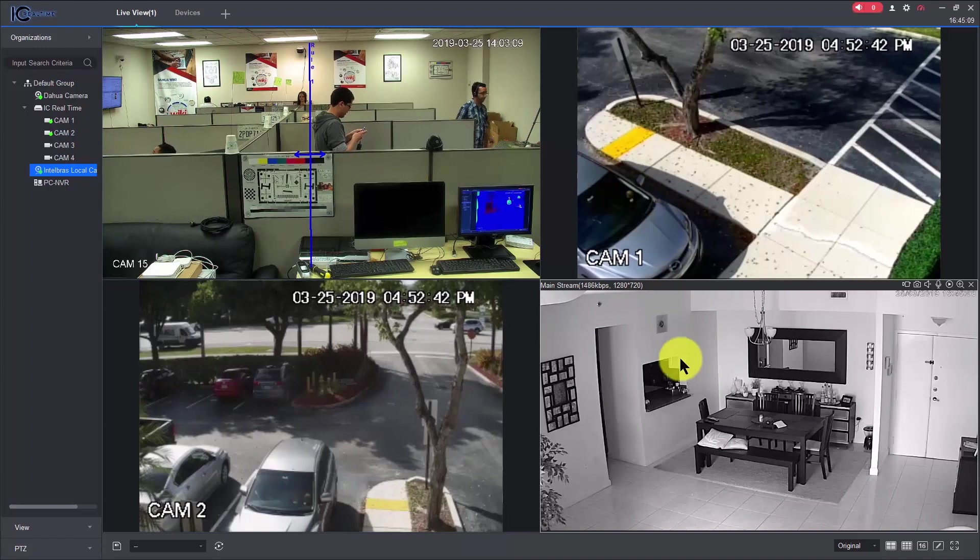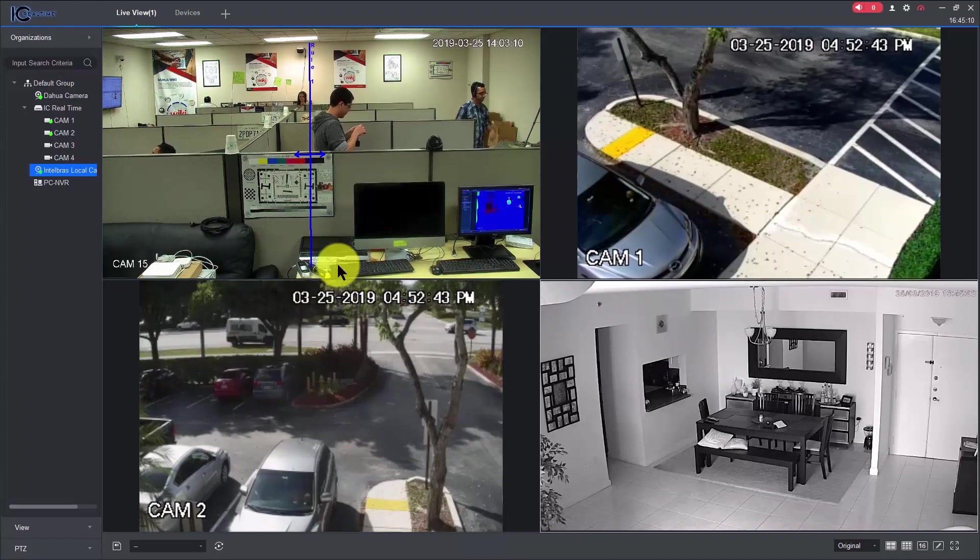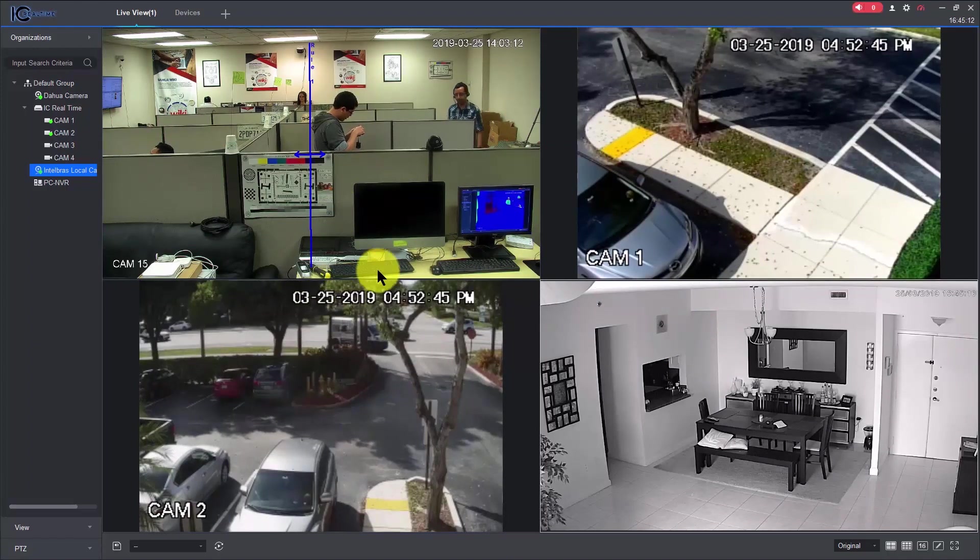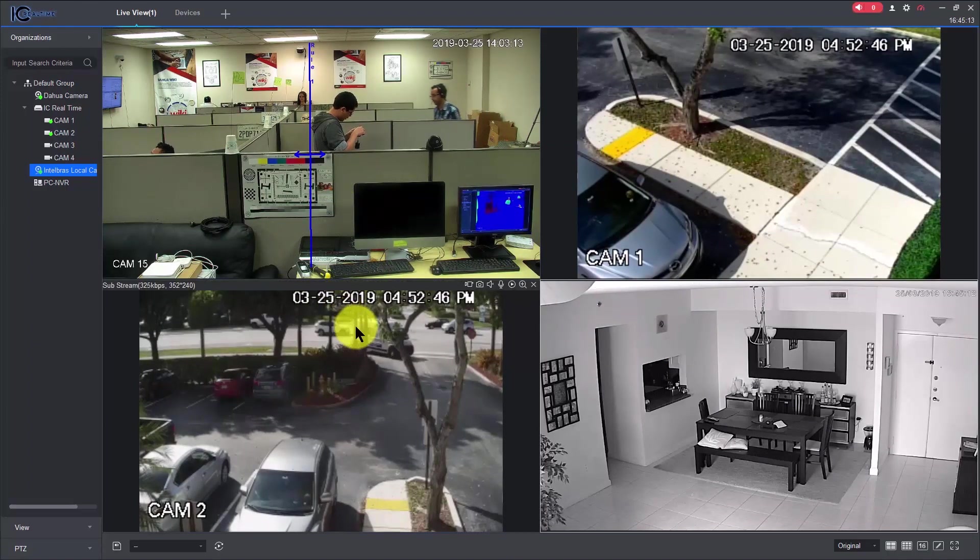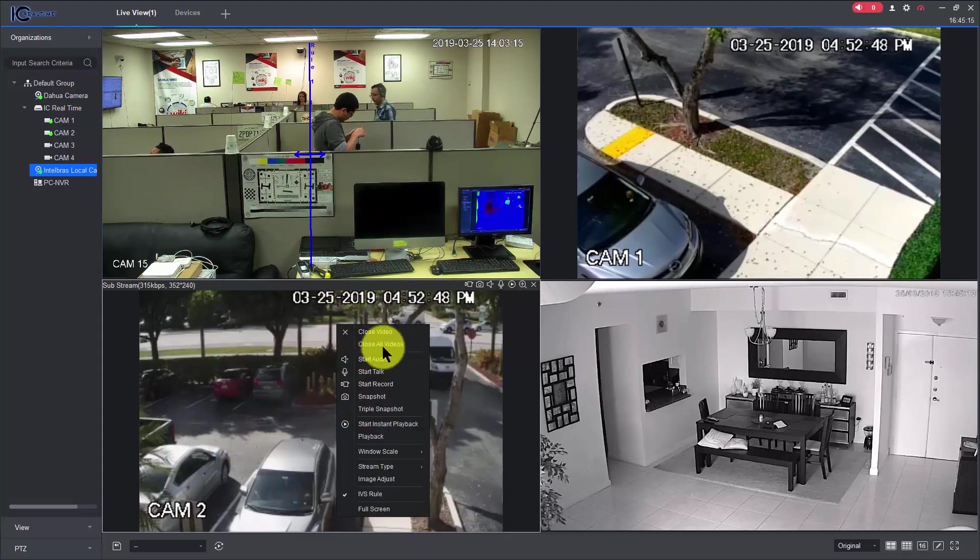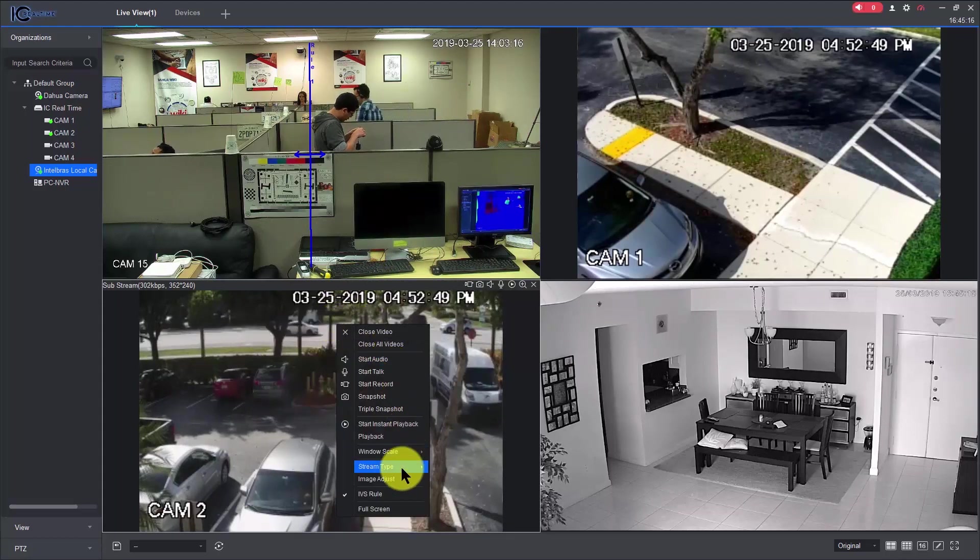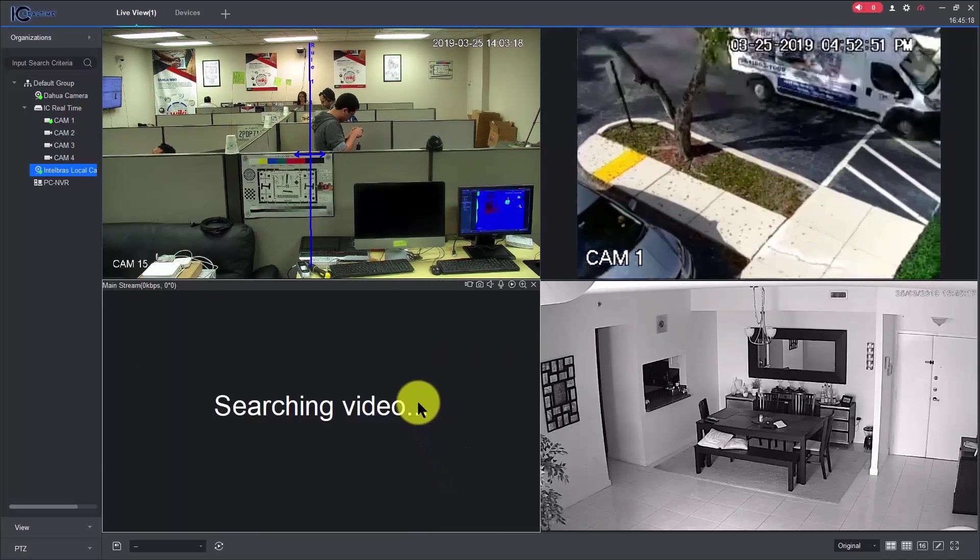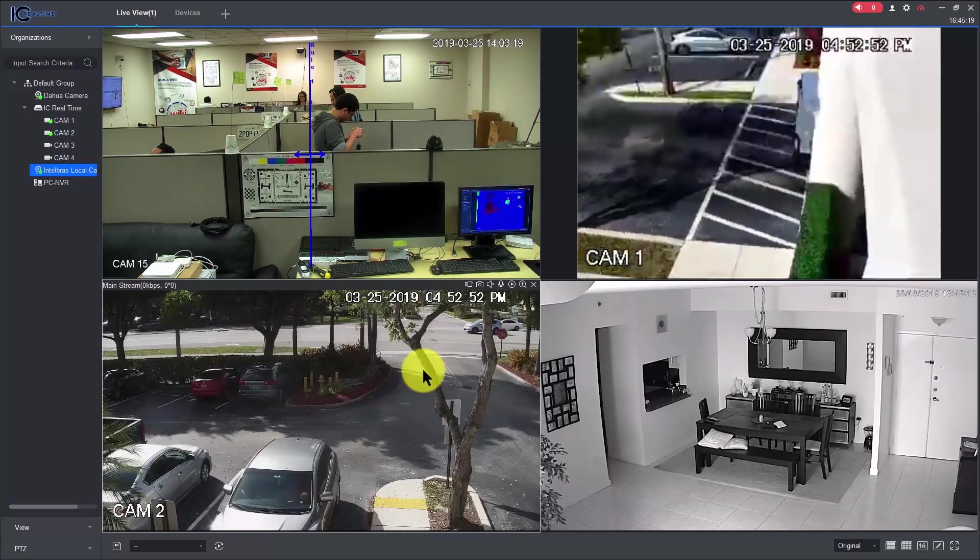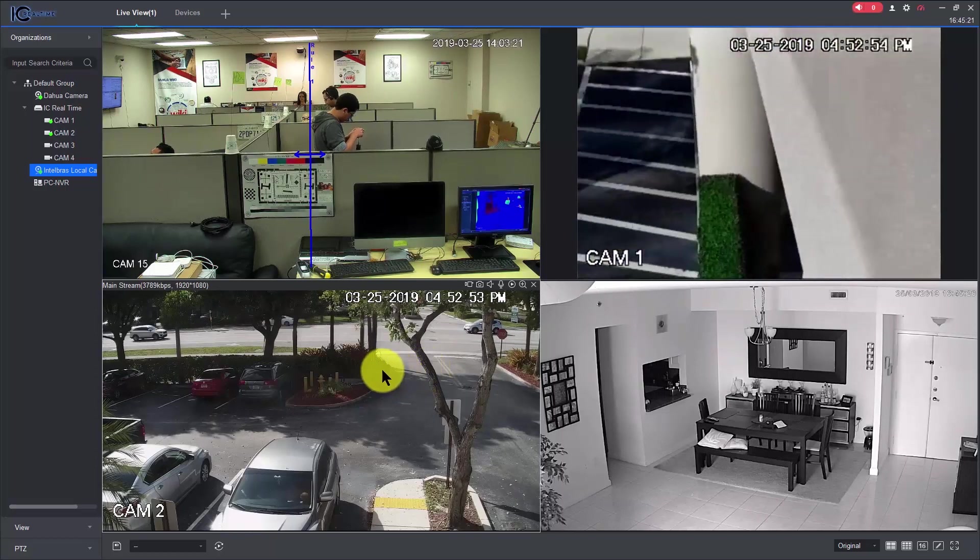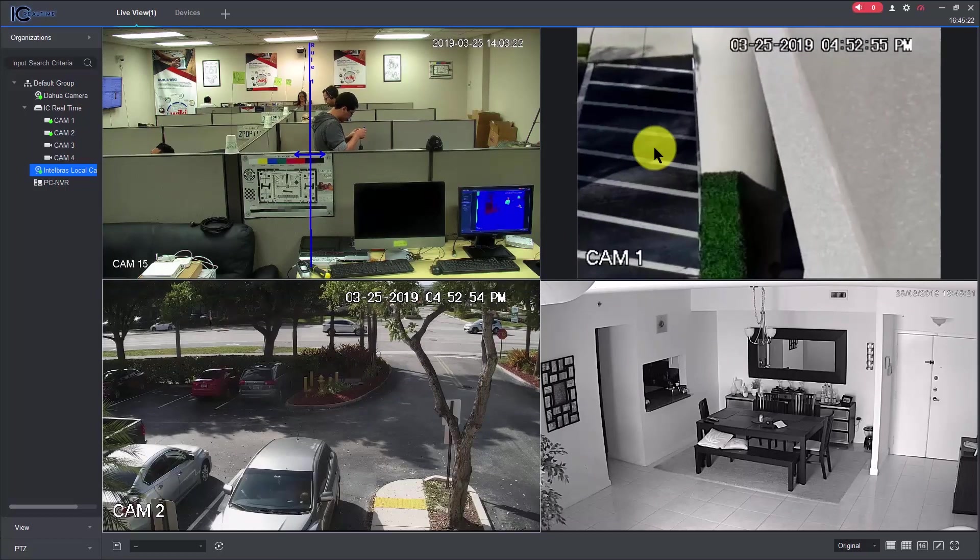So back here to the software, as you can see I have different cameras connected to the software. This one I can change here, the stream type to mainstream, to have a better video, you see, now the video is much, much better.